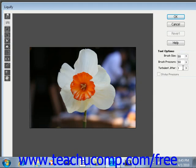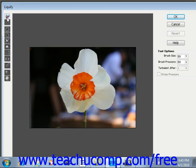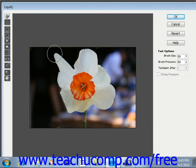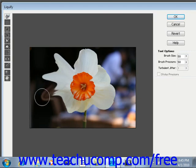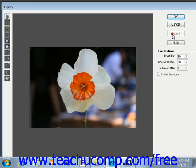After doing that, go to the left-hand side of the dialog box and choose from the various tools available. First up, at the very top, we have the warp tool. The warp tool pushes pixels forward as you drag — we click and drag like that. At any point, you can click the Revert button, which will revert the image back to its original state.